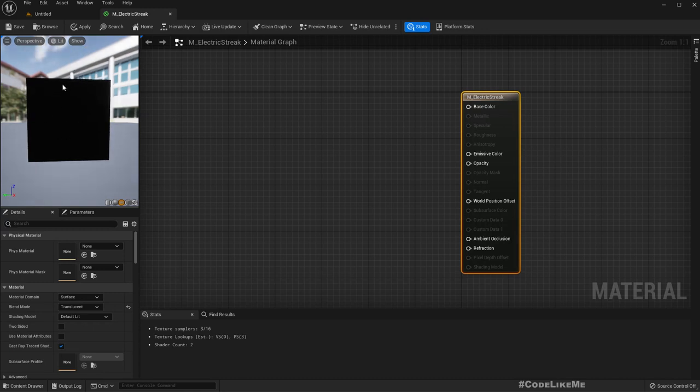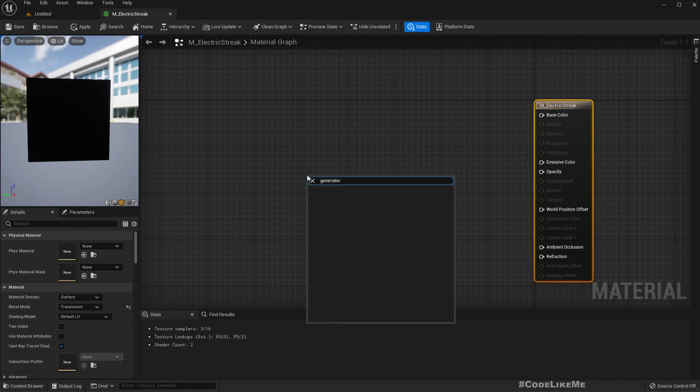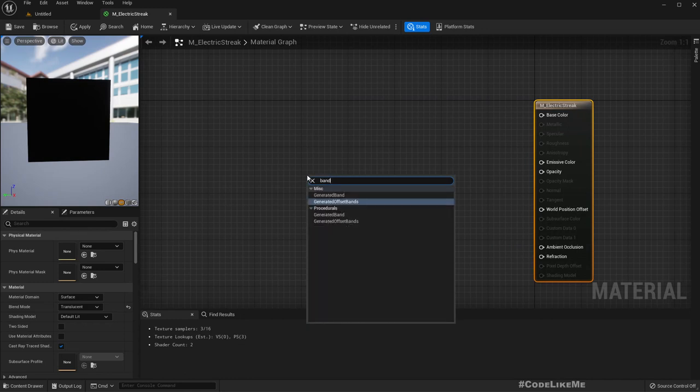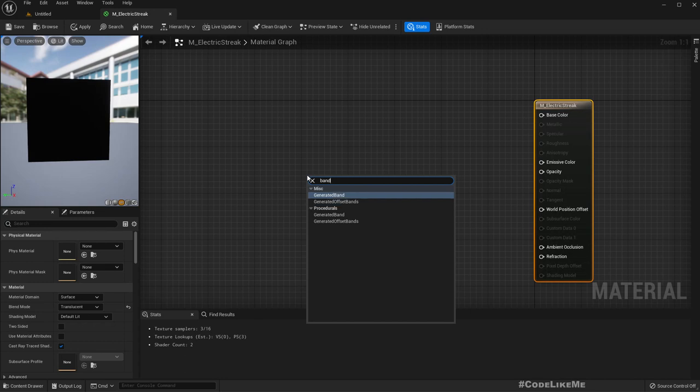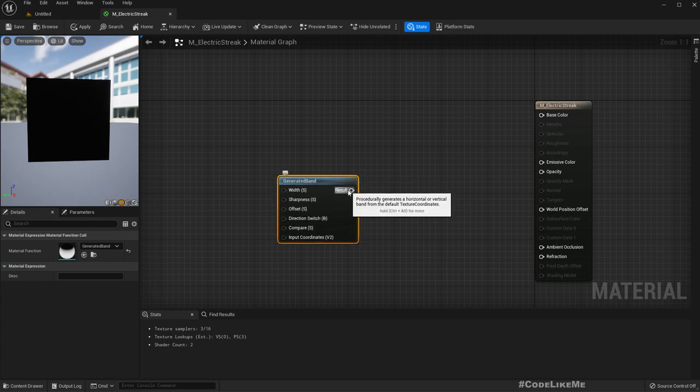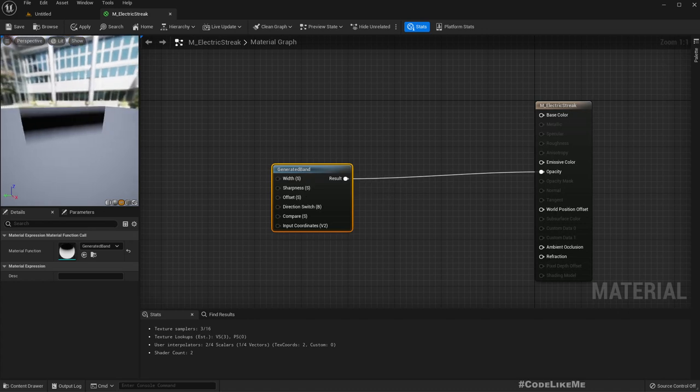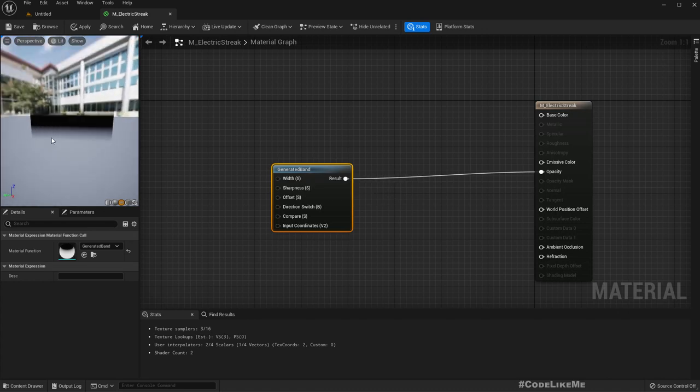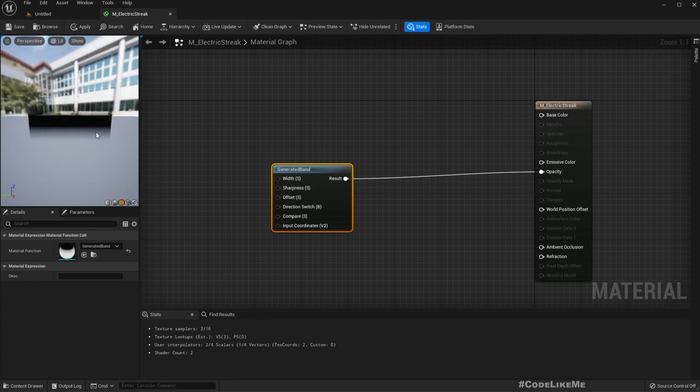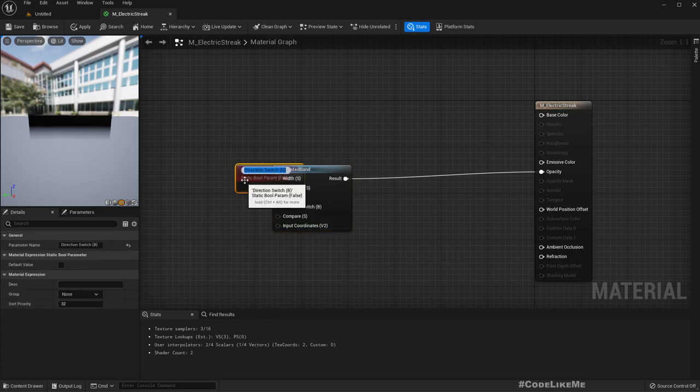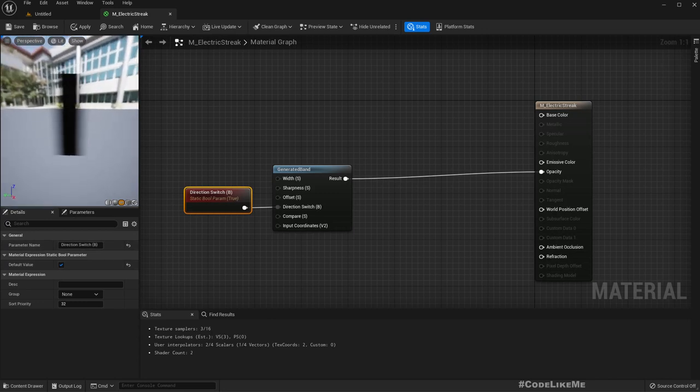What I need is some kind of a streak, so for that there is a node called generate band. If I directly connect this band to the opacity, now we get this band. For convenience, I think if I make it vertical it would be easier for me to preview. Let me promote this direction switch to a parameter and enable it, so now it's vertical.